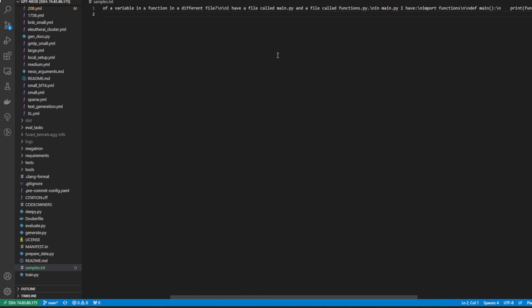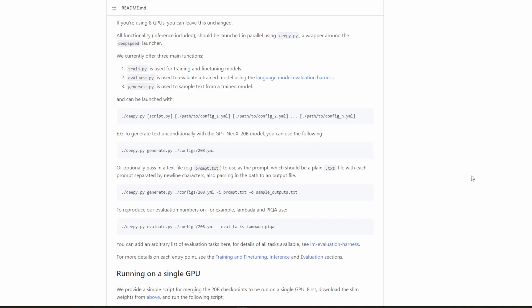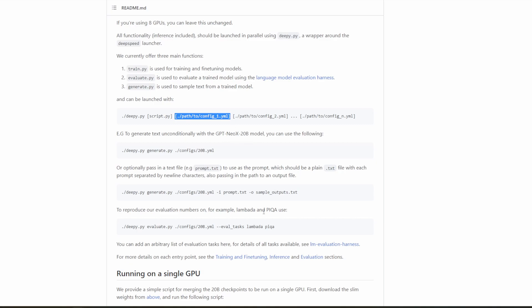But the cool thing about these models is actually controlling what they generate. So let's take a look at controlling what the model does. So the readme also gives several examples on how to, for example, pass a prompt and have the output be sampled outputs.txt. But a better way of going about it is to use another config file as they say you can do here. In fact, there is a config file called textgeneration.yaml. And let's take a closer look at that because that provides many more options.